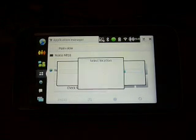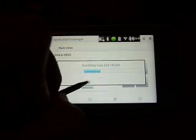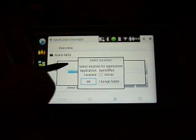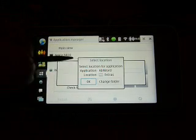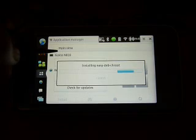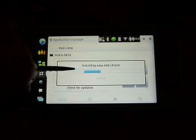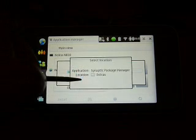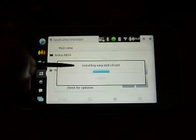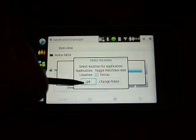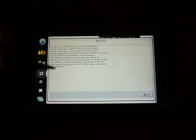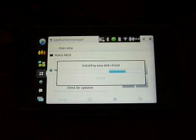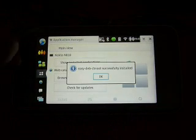And there's the Debian root, it's going to ask me for Ice WM, Open Office, Abbey Word, Ice Weasel web browser which is also Firefox, the Synaptic Package Manager, Toggle Matchbox keyboard. And this is going to tell me that I need to have all that space open. And I'm going to click OK and that's going to finish the installation.